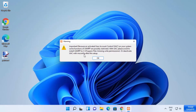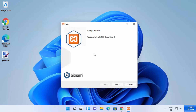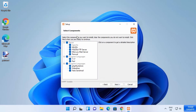First, it's going to show you a warning which says 'Important: because of an activated user account control on your system, some functions of XAMPP are possibly restricted.' Just ignore this warning and click OK to start the setup window. Then click the Next button. XAMPP server comes with all these tools: Apache server, MySQL, FileZilla, FTP server, Mercury mail server, and Tomcat. The languages supported are PHP and Perl, and the program components are phpMyAdmin, Webalizer, and fake sendmail. I want all these components, so I'll leave everything as default and click Next.